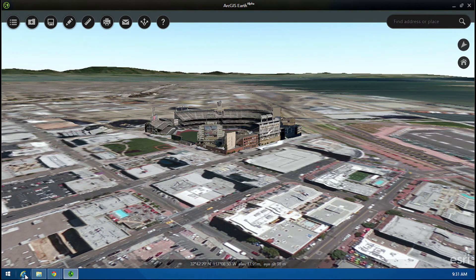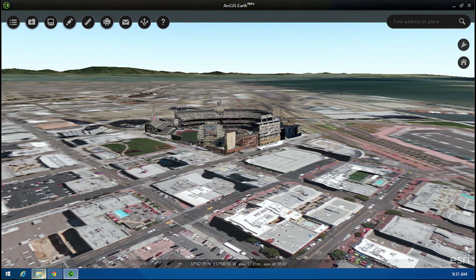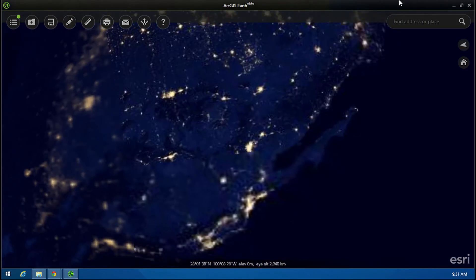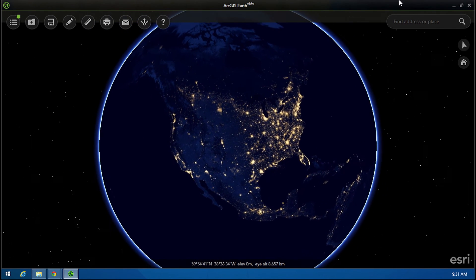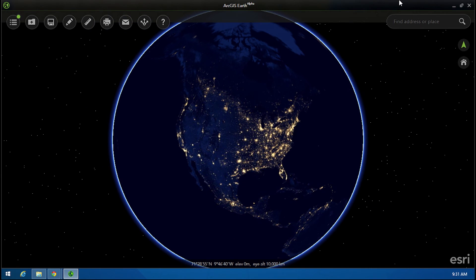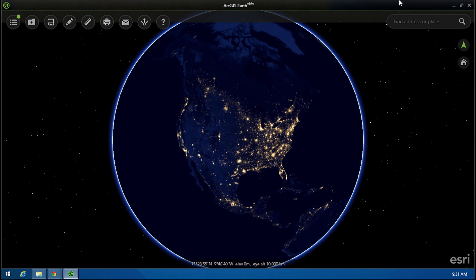Earth can also handle data at the global scale. One of my favorite KML examples is the Black Marble from NASA, that uses network links to connect to Earth observation imagery sources. The KML capability that you're seeing here is being integrated across the ArcGIS platform at the 10.4 release.